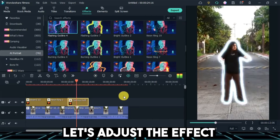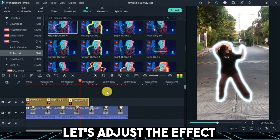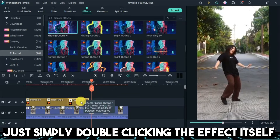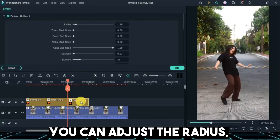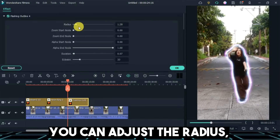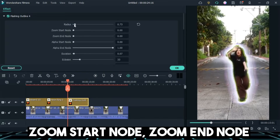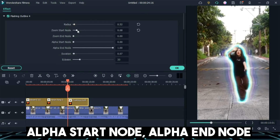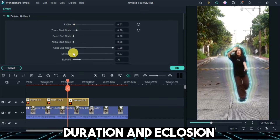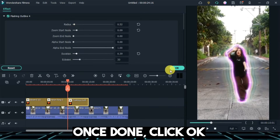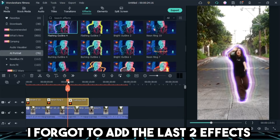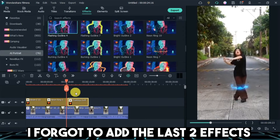Let's adjust the effect. Just simply double-clicking the effect itself. You can adjust the radius, Zoom Start Node, Zoom End Node, Alpha Start Node, Alpha End Node, Duration, and Eclosion. Once done, click OK. I forgot to add the last two effects, so I'll add the remaining two.